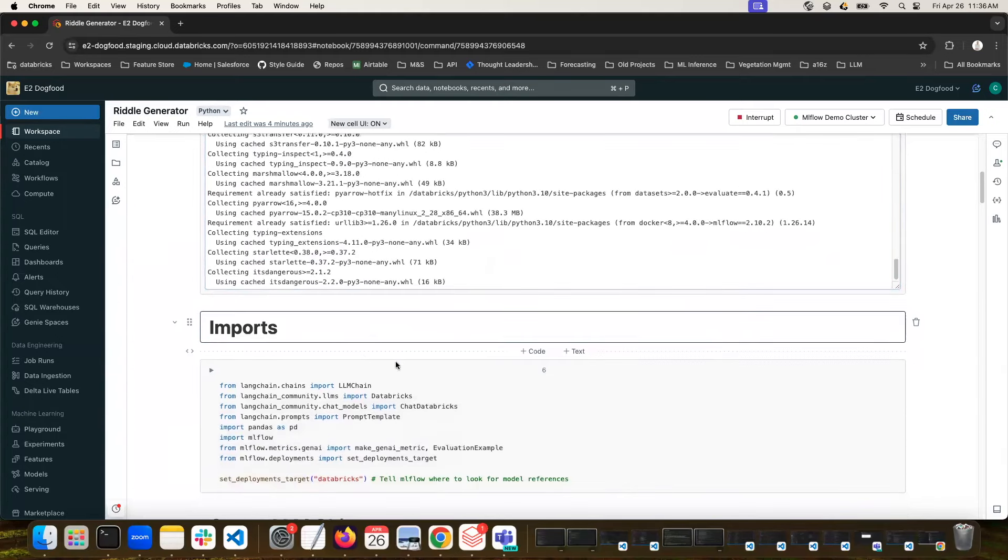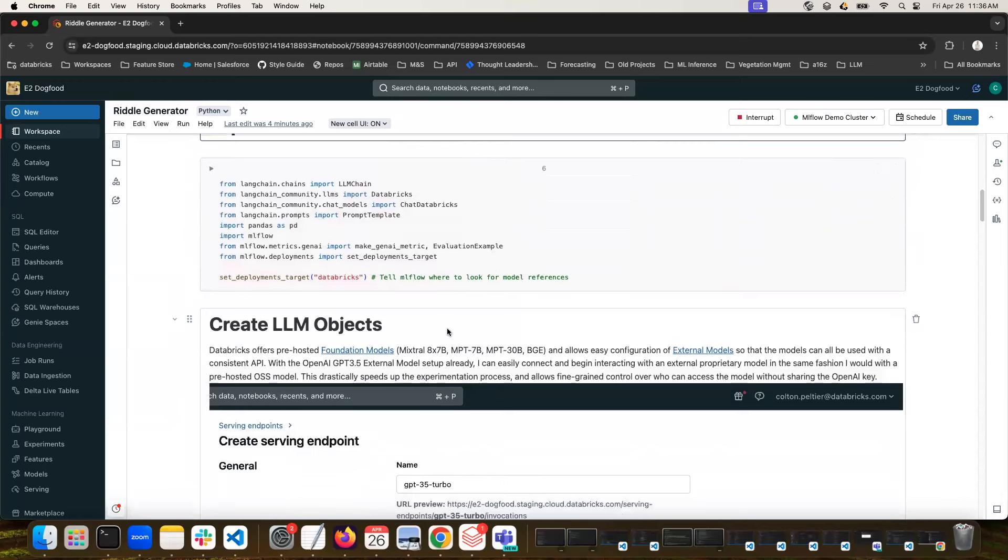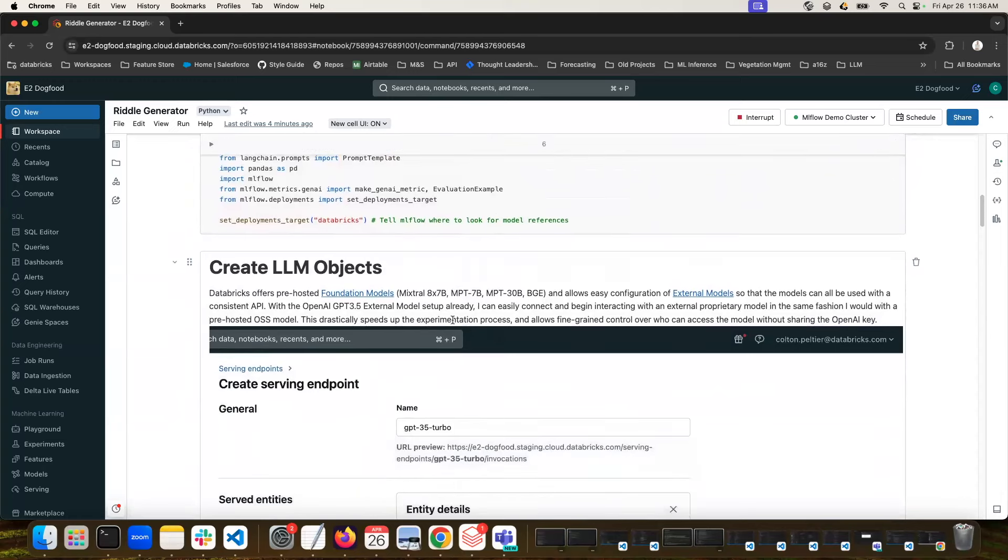While we're waiting for that to run, I'll keep going down here a bit. So the next set is just some of our imports. Nothing too important there.